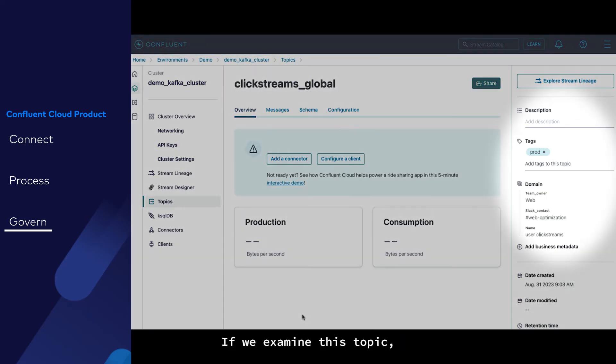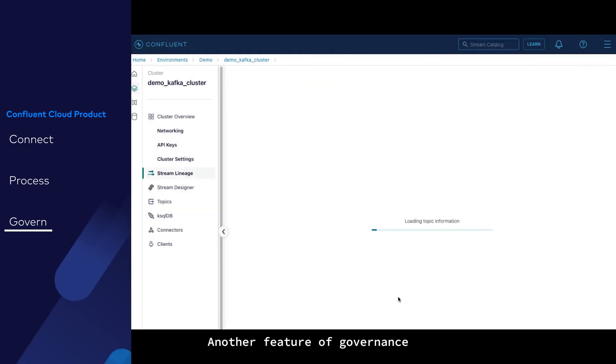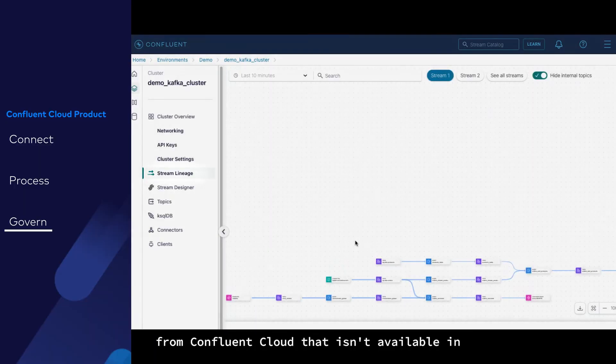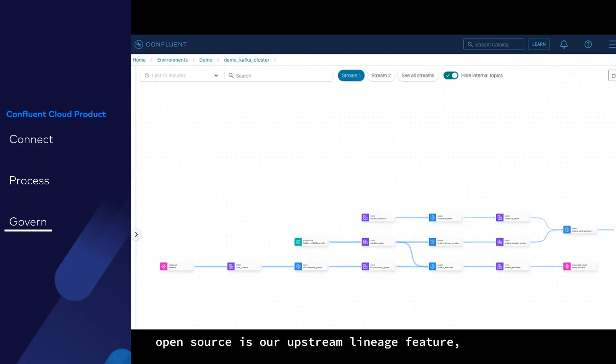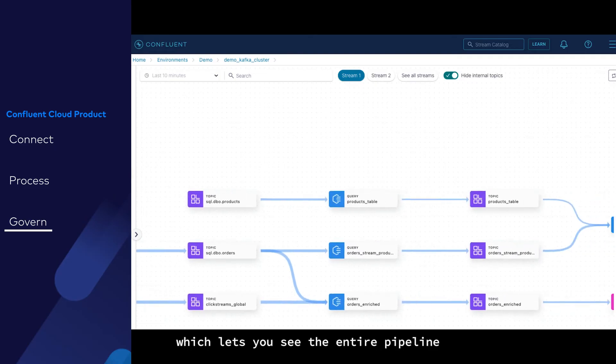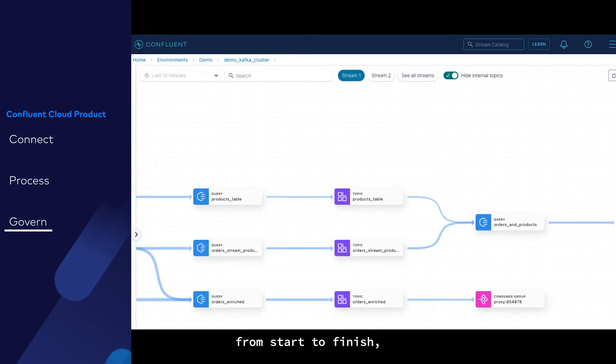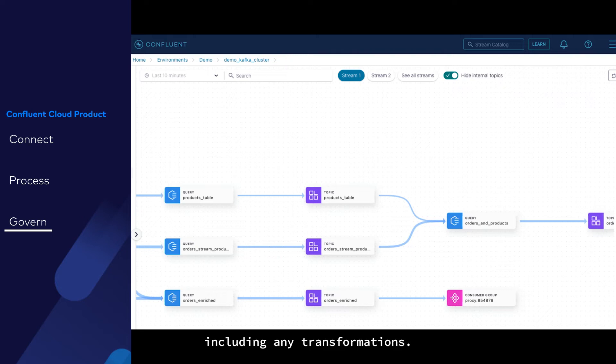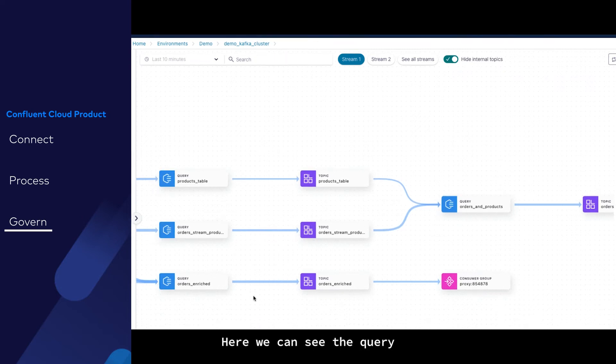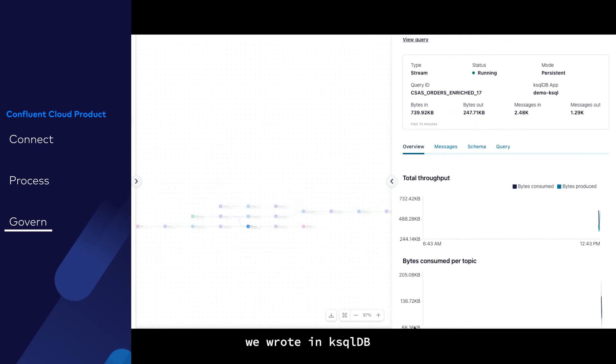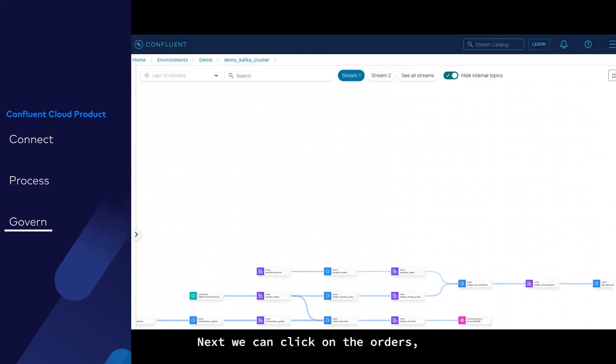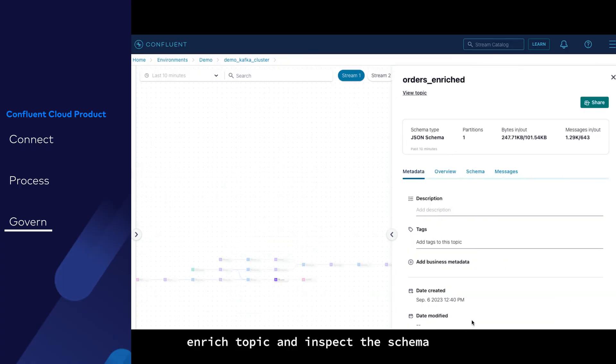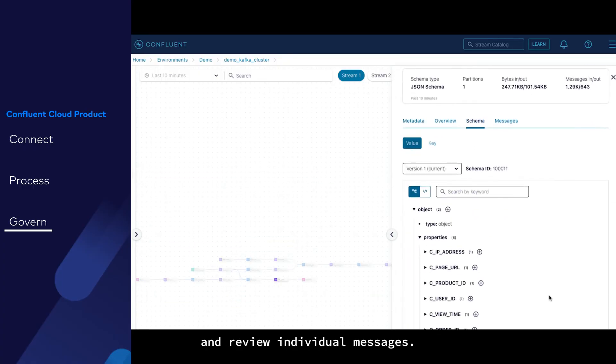If we examine this topic, we can see relevant information such as the team that owns it, their contact information, and more. Another feature of governance from Confluent Cloud that isn't available in open source is our stream lineage feature, which lets you see the entire pipeline from start to finish, including any transformations. Here, we can see the query we wrote in ksqlDB to create the orders enriched stream. Next, we can click on the orders enriched topic and inspect the schema and review individual messages.